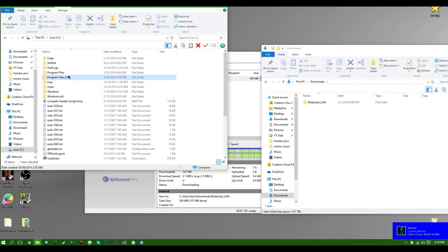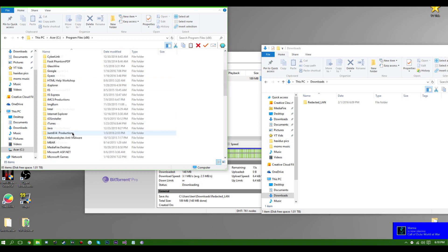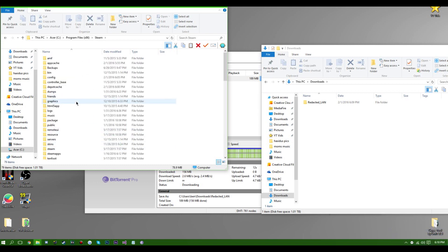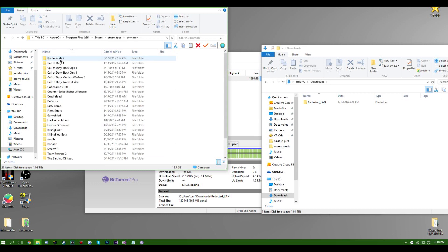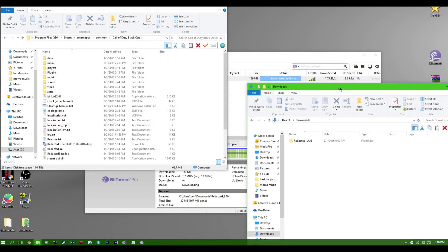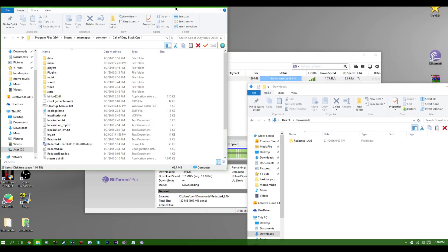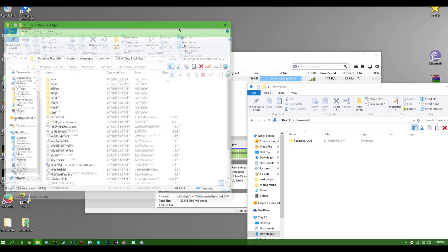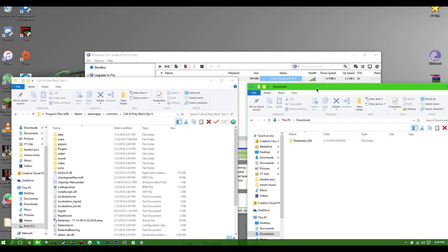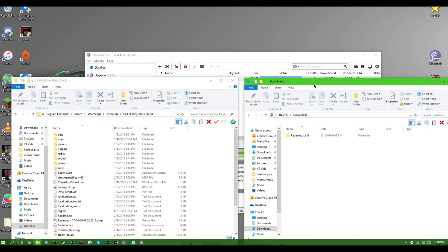We'll go to where our Black Ops 2 is for Steam. Sadly, this new version of Redacted only works on the Steam version of Black Ops 2. So if you have a different version, I don't think it works.